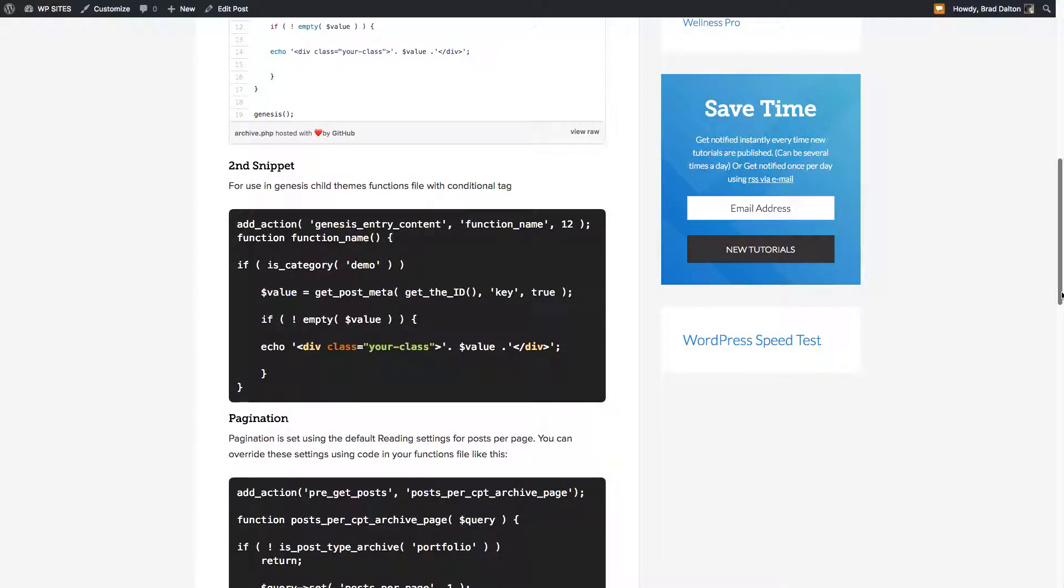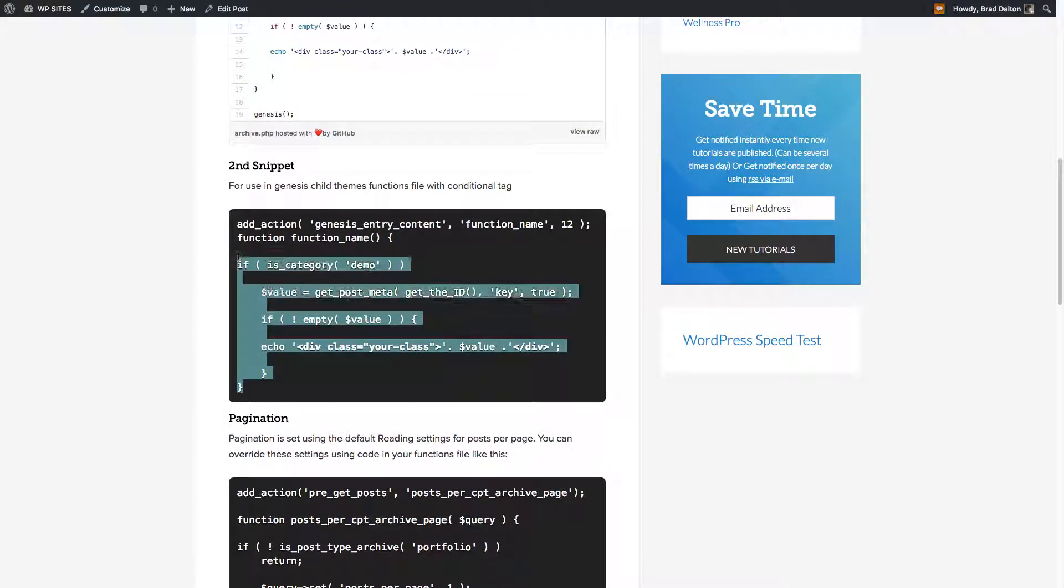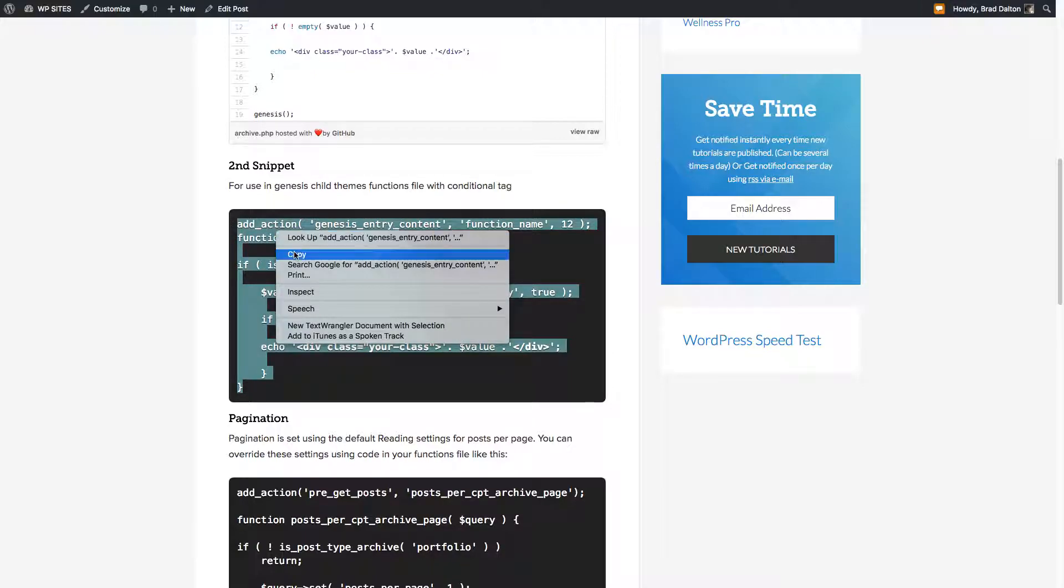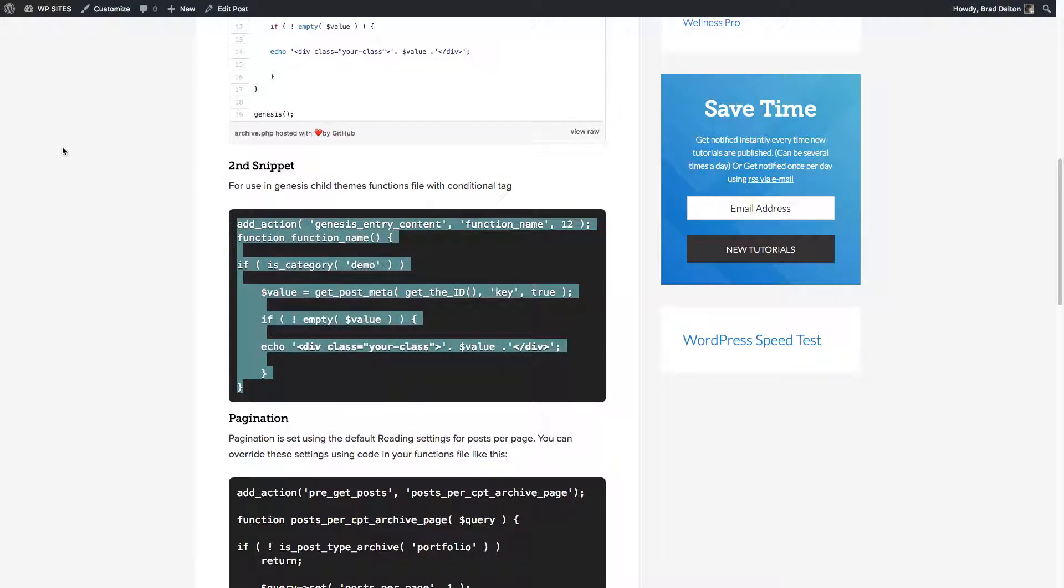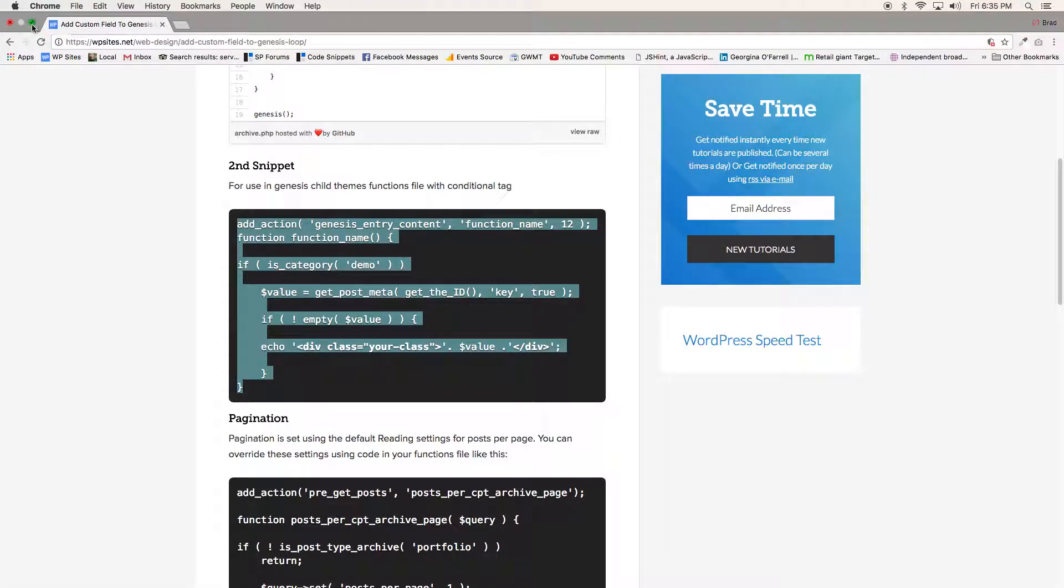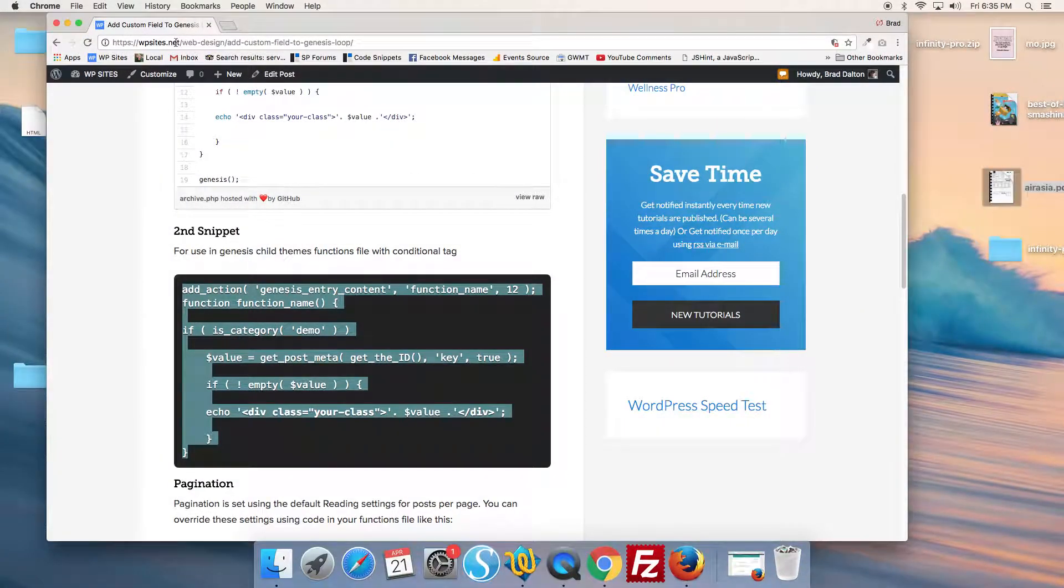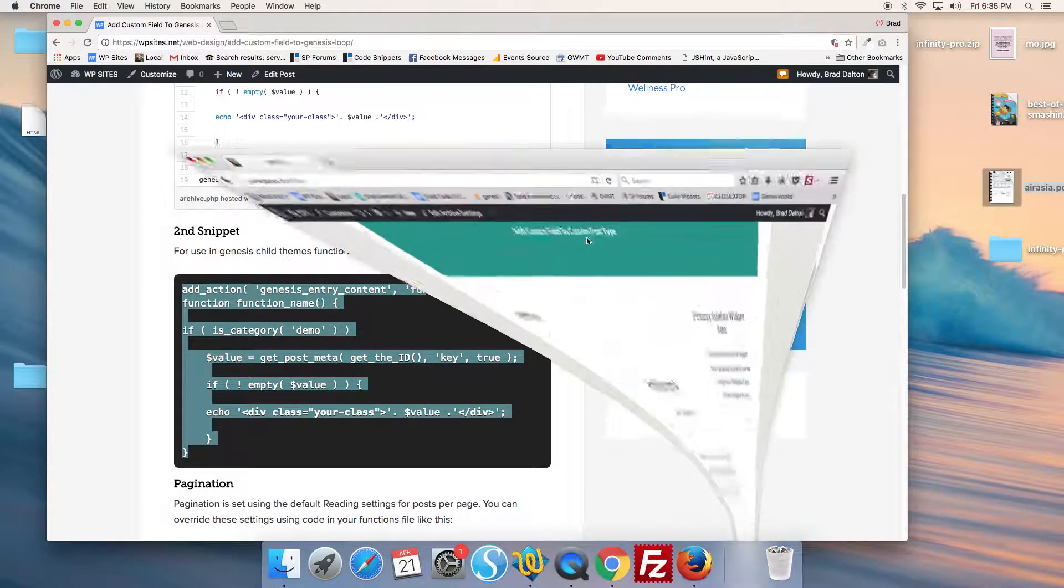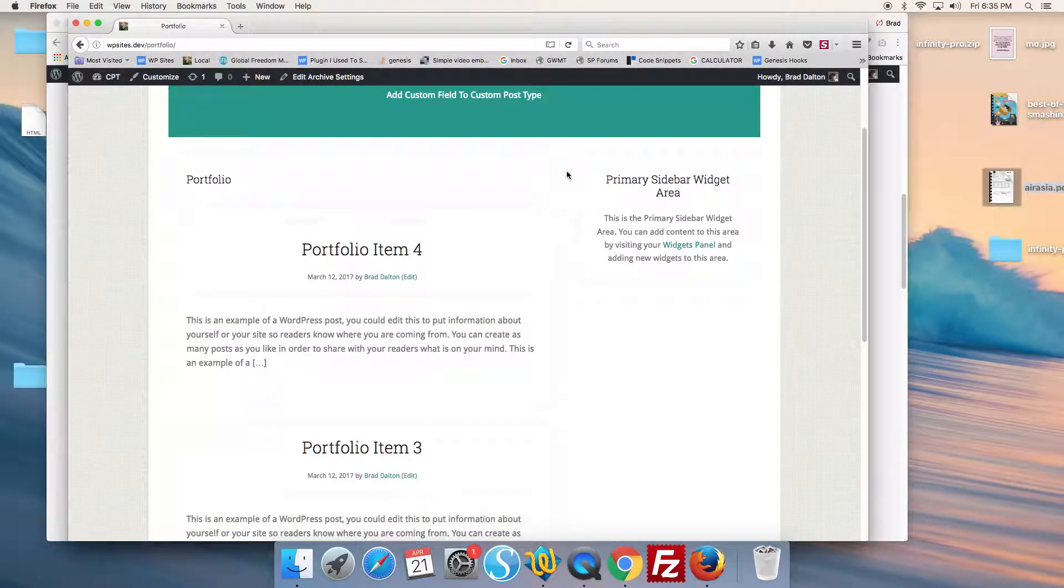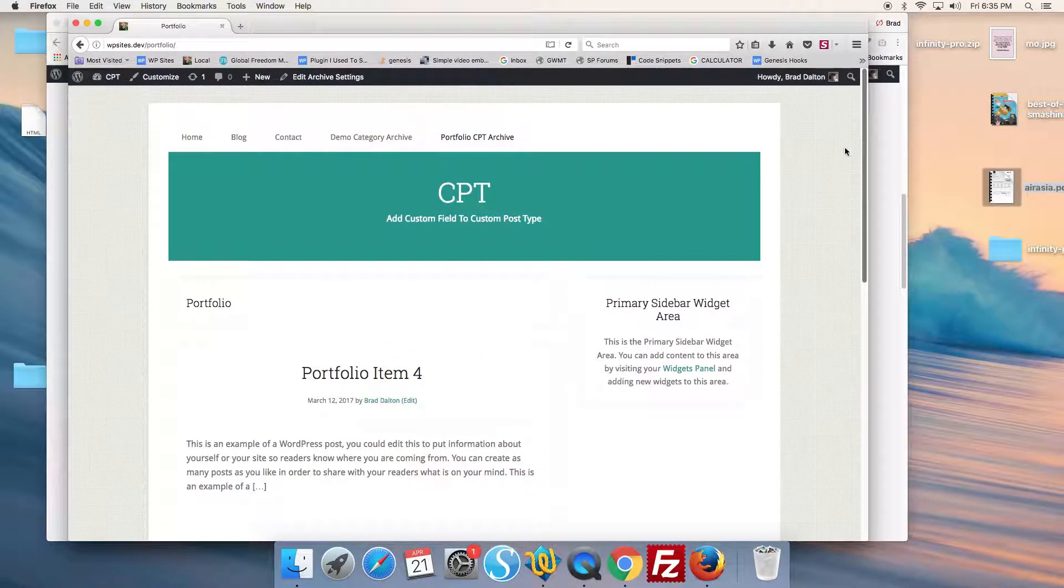We grab this code here and we need to change the conditional tags. So let's go to the demo site, and we've got a demo site here. We've set up a custom post type name portfolio.